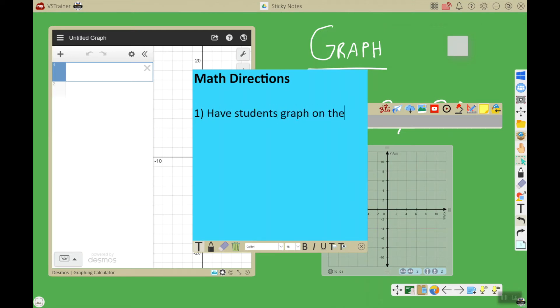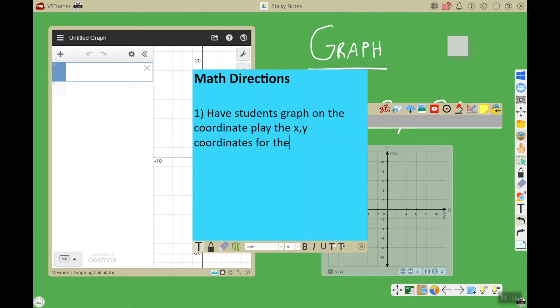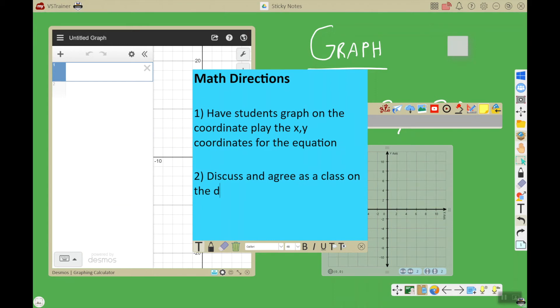Step two will be to discuss and agree as a class on the coordinates. And then step three is going to be 'graph using decimals', which you can see over there on the left.